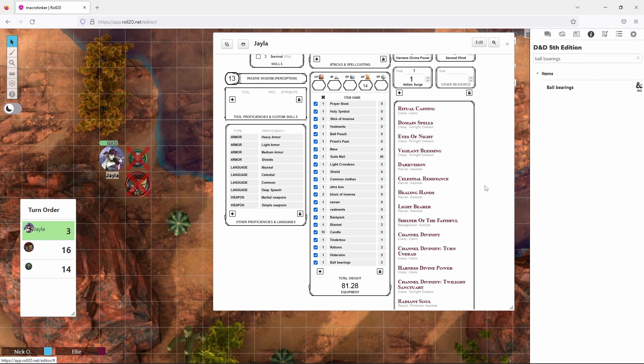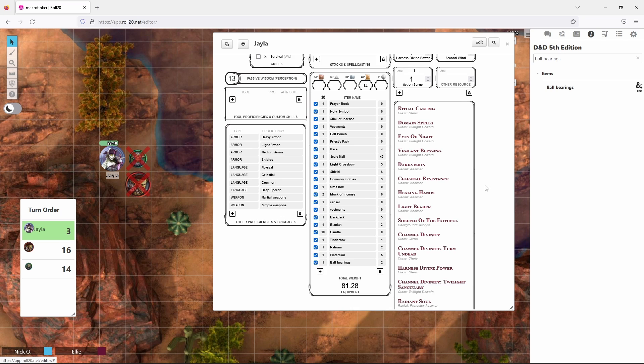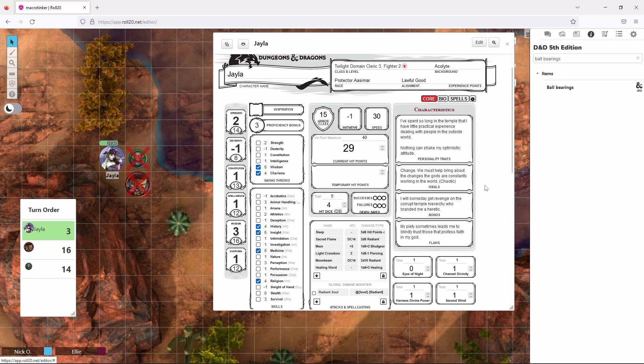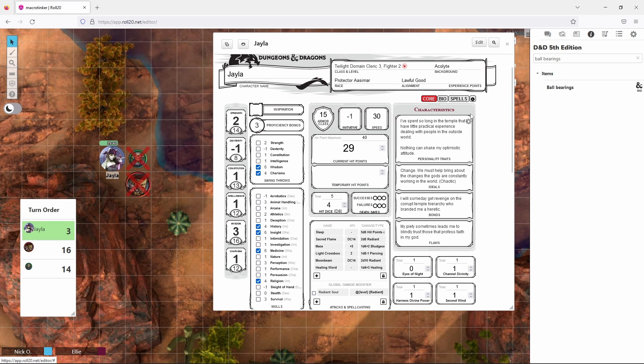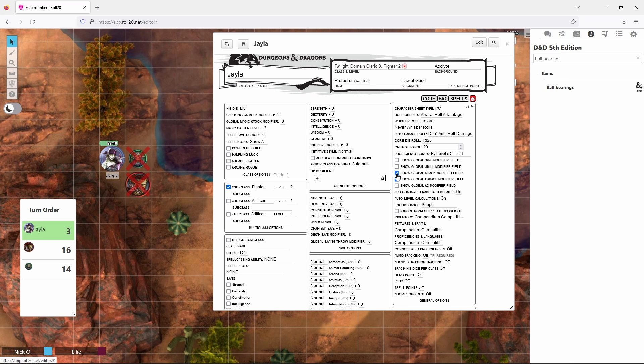And the first of those things are called global modifiers. There are times in a game where you're going to roll another die in addition to your typical roll. For example, the bless spell, you add a d4 to your attack rolls and saving throws. So rather than making your attack roll and then adding another die roll after the fact, you can actually incorporate that bless die roll automatically. And the way we do that is by going up here to the cog, and in this column you're going to see that there is a field called show global attack modifier field and show global save modifier field.